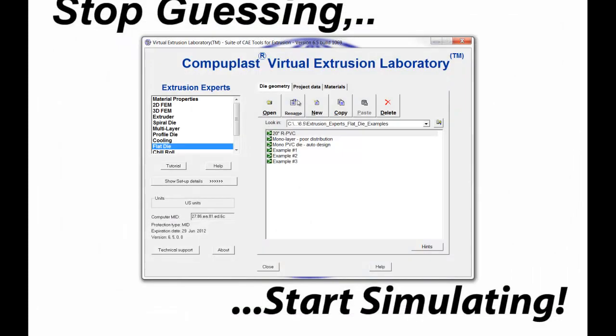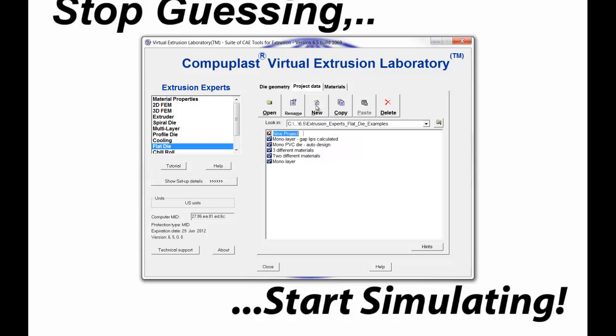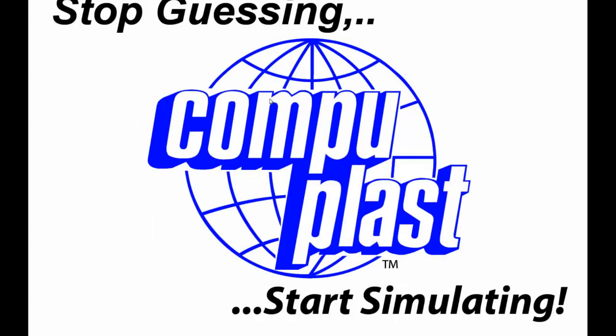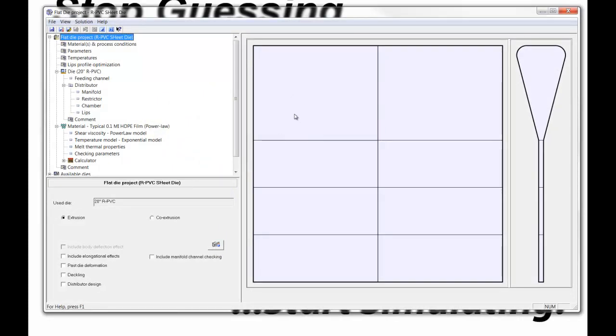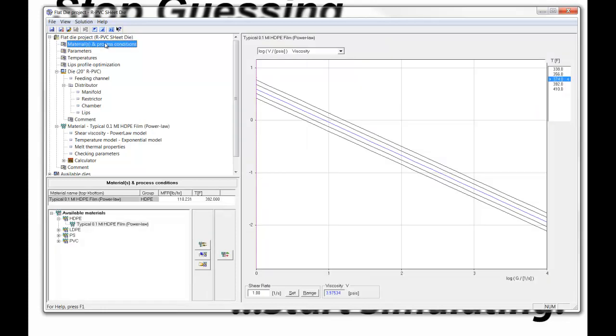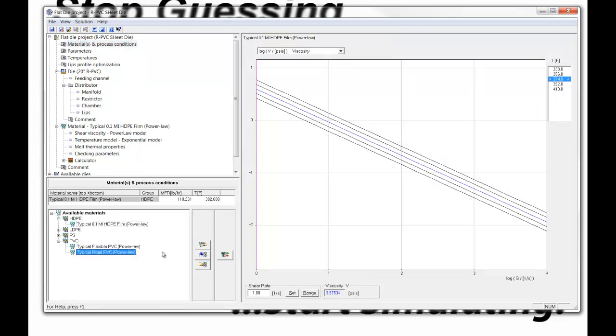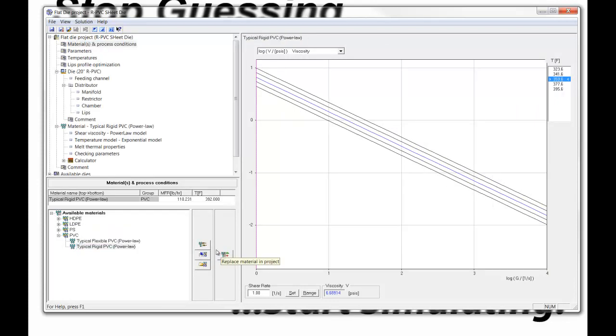Then I switch to the project and I click New and I say RPVC sheet die and I click Open. The project finds the last die in the list, which is the RPVC sheet die, and I select the material that I want to use, which would be typical rigid PVC.